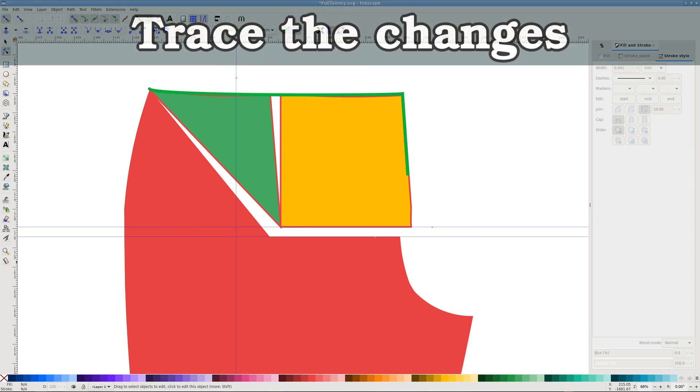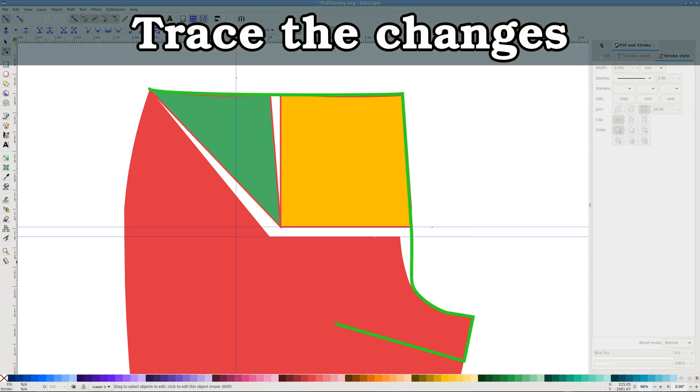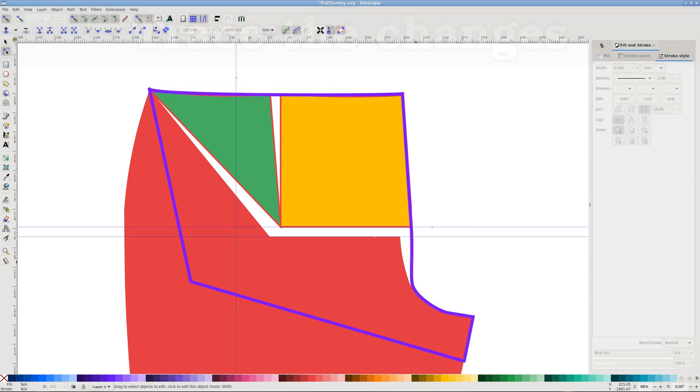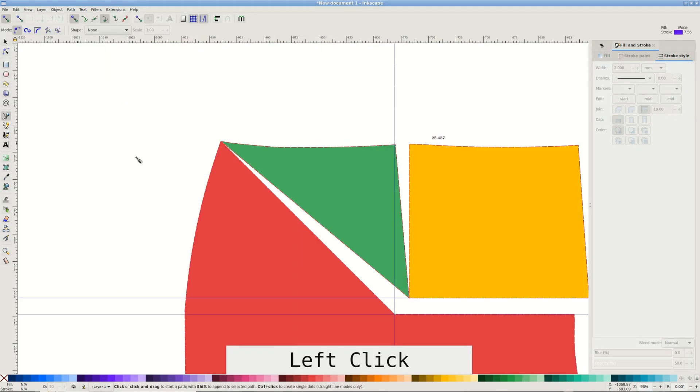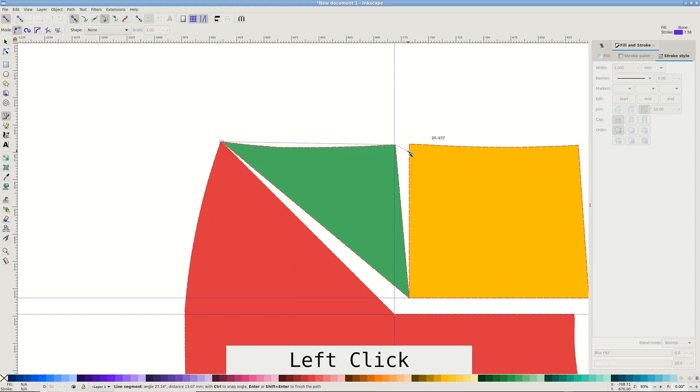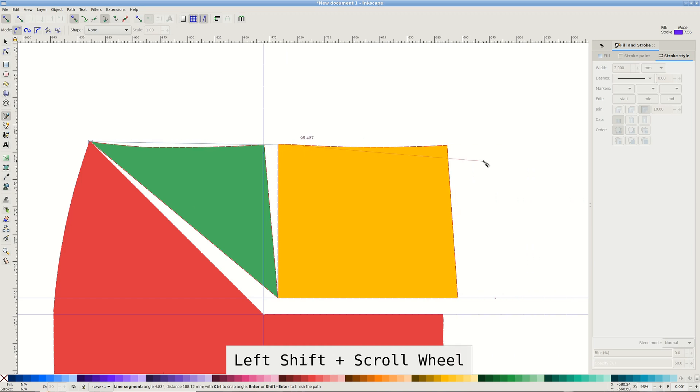Now we need to trace the changes. Switch to Bezier tool again and start clicking at sharp points. I start at the side seam top. When you get to the crotch curve break, decide if you want more room in the hips too or not.